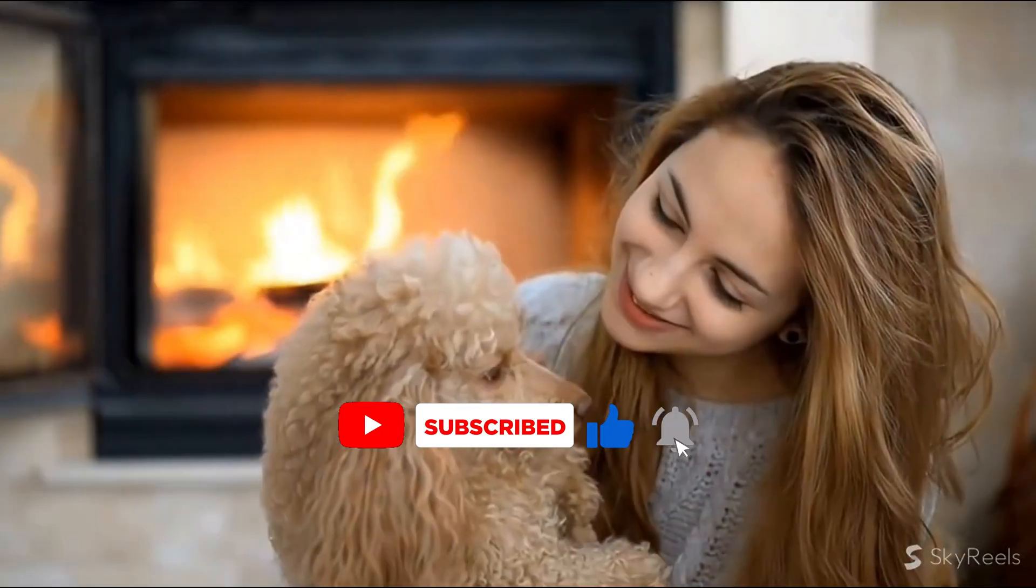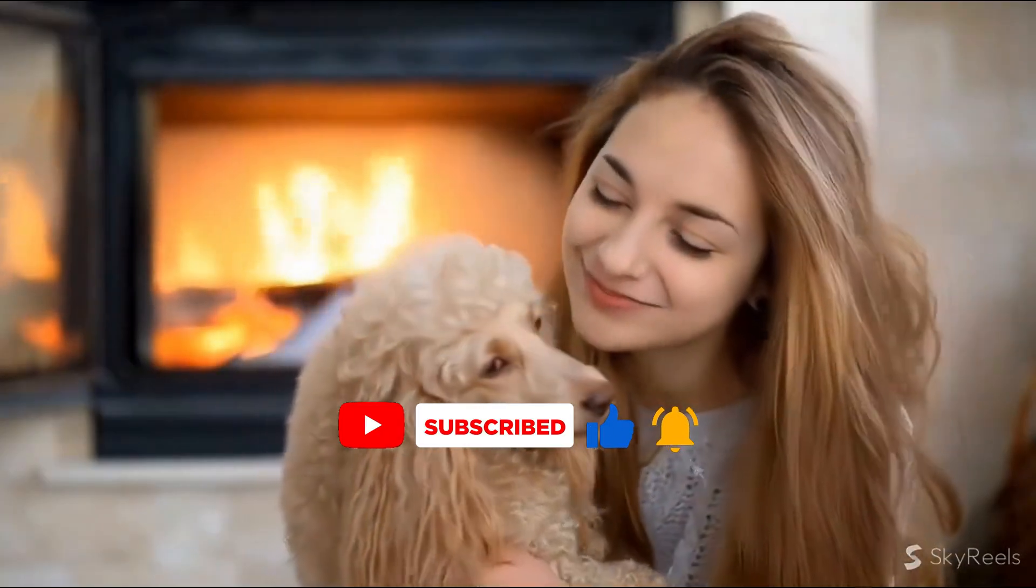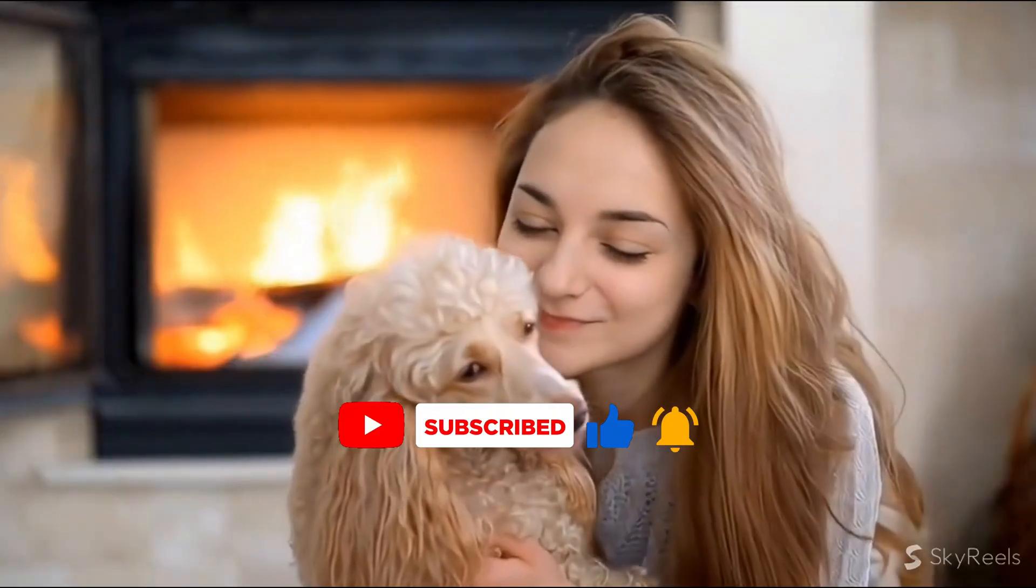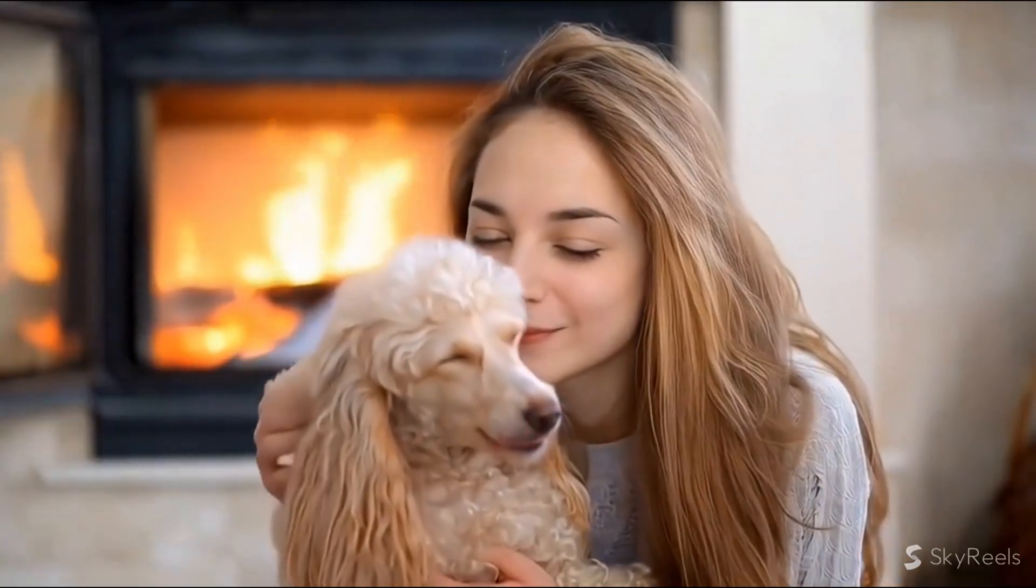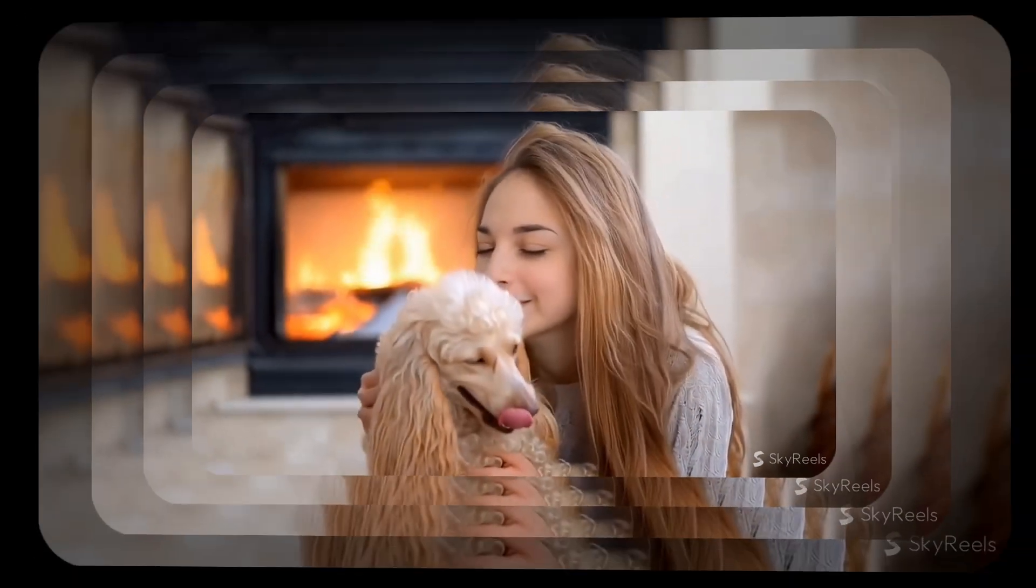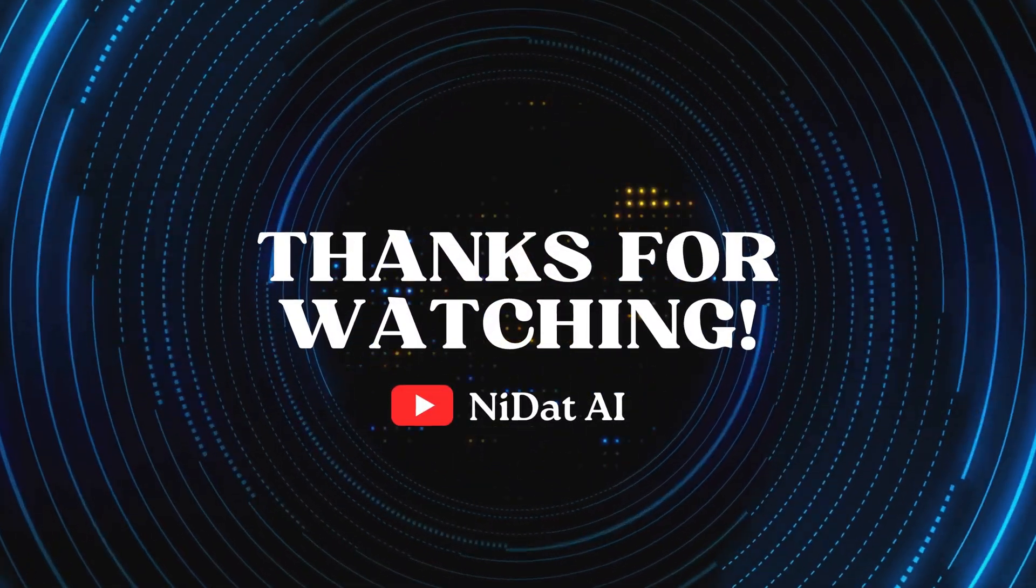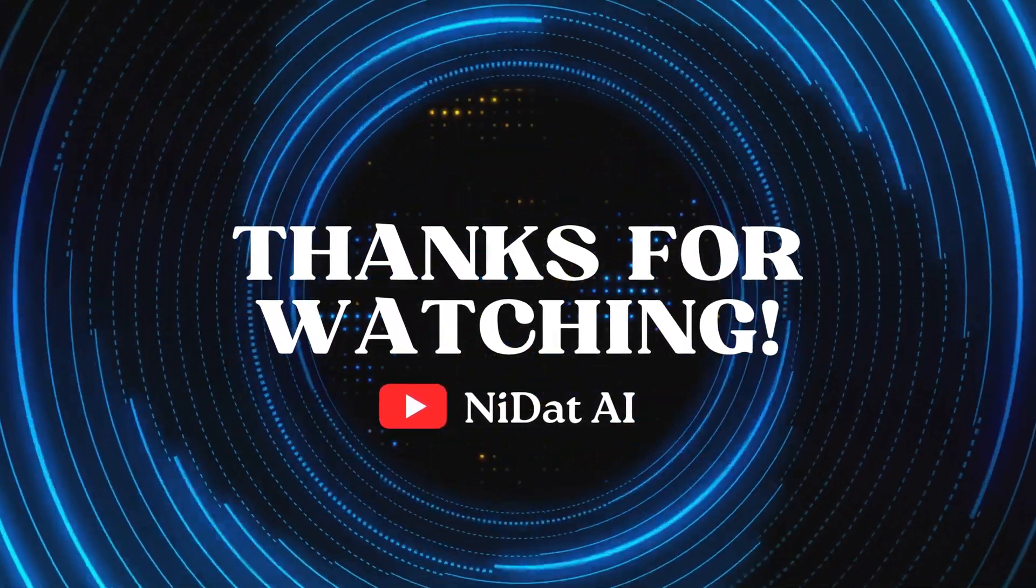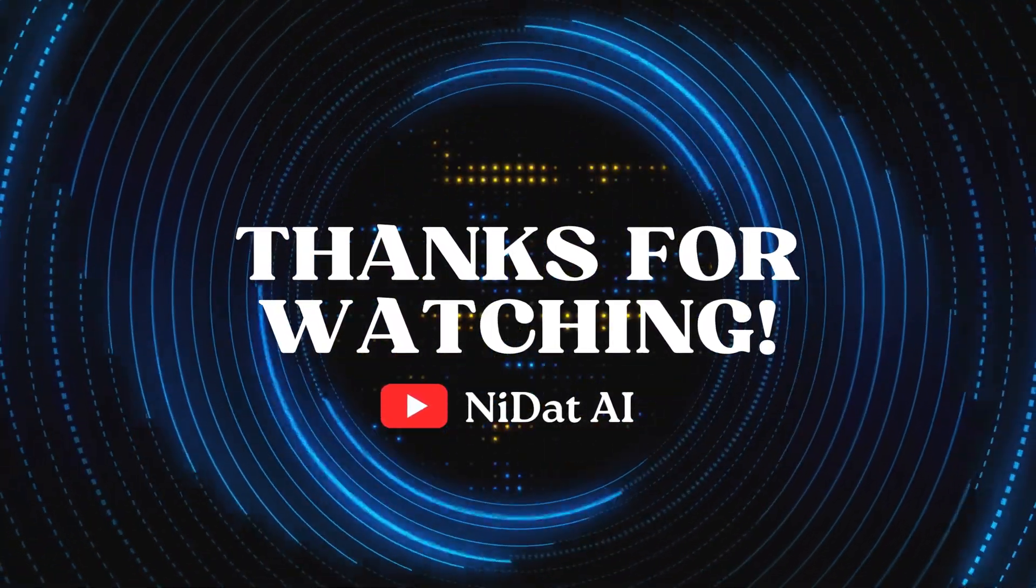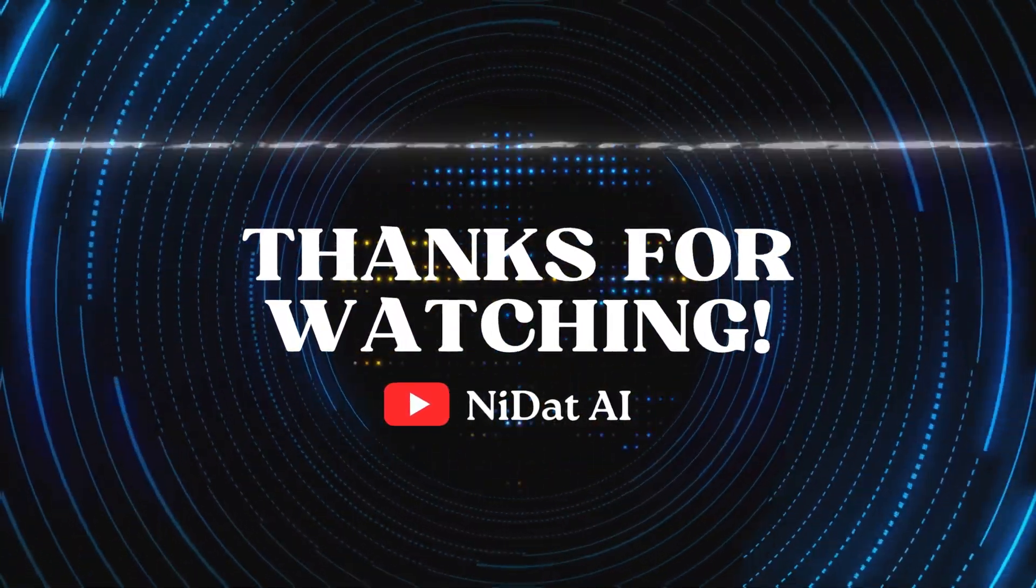Subscribe to NEDAT AI, and leave a comment if you have questions or want more tutorials. I'll see you in the next video with more awesome AI tools.